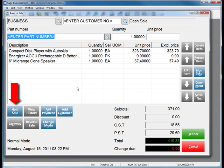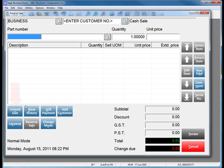In Sage Business Vision 2011, you can now click the Hold Sale button. This now saves the sale where it was when the customer left to go back into the store.